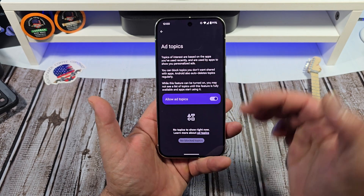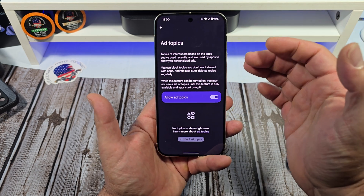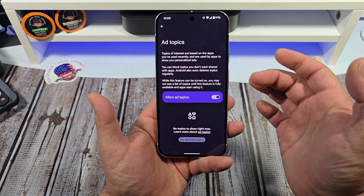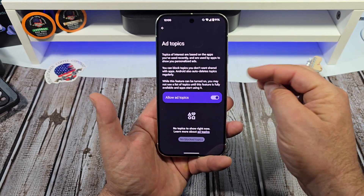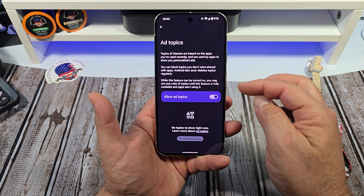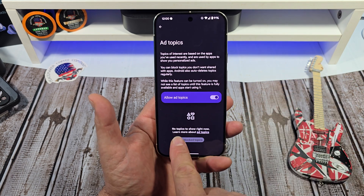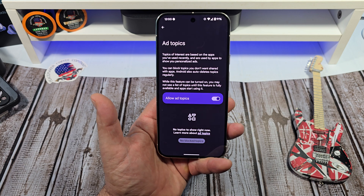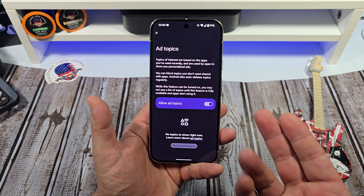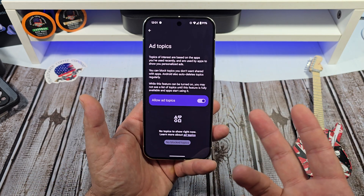Tap on ad topics right here and you can read what's going on. Topics of interest are based on the apps you've used recently and are used by apps to show you personalized ads. You can block topics you don't want shared with apps. Android also auto deletes topics regularly. While this feature can be turned on, you may not see a list of topics until this feature is fully available and apps start using it.